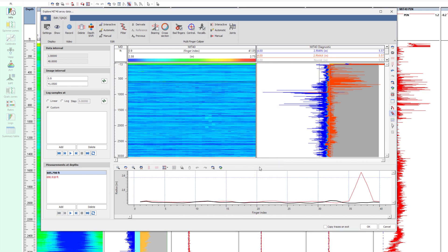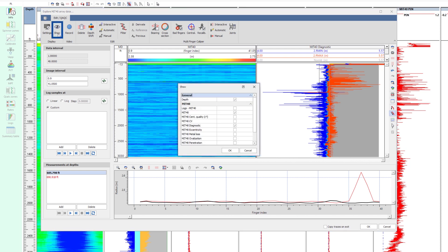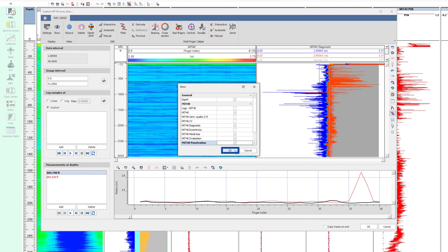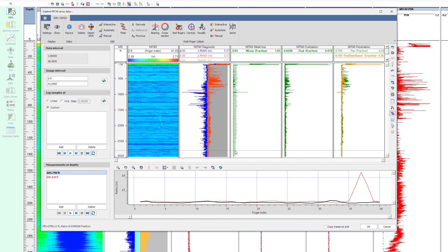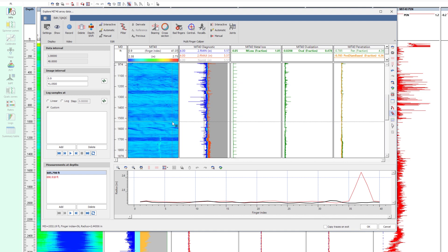The data is now ready for statistics extraction. These are automatically recomputed after each processing step, and can be displayed from the show button. Metal loss, ovalization and penetration will be shown here. The statistics are presented as continuous logs, covering the whole logged interval. The typical presentation of results, however, is done per joint.